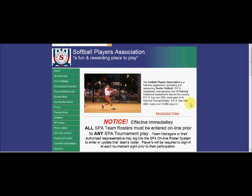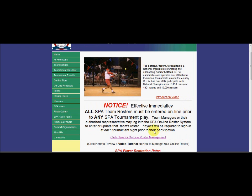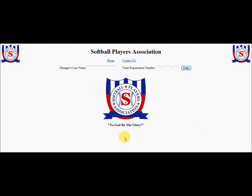In order to access the SPA roster management system, simply go to our home page, such as the one you see on the screen right now. Come down to where it says 'click here for online roster management,' or in the menus on the left there will be an item that says roster management. You can't see that on this demonstration, but it should be there when you log in. For now, we'll just click on 'click here for online roster management,' and the system will take us to this screen.